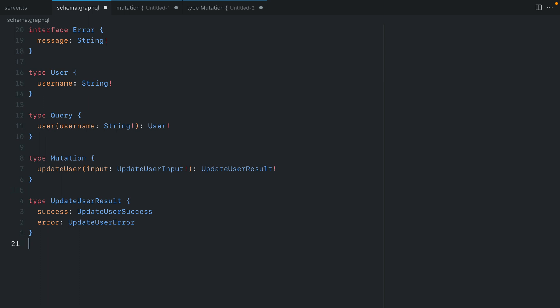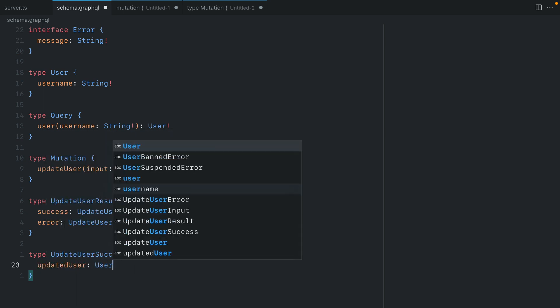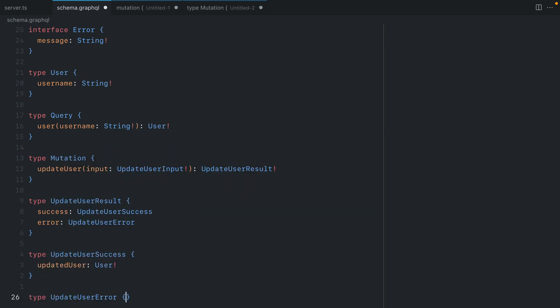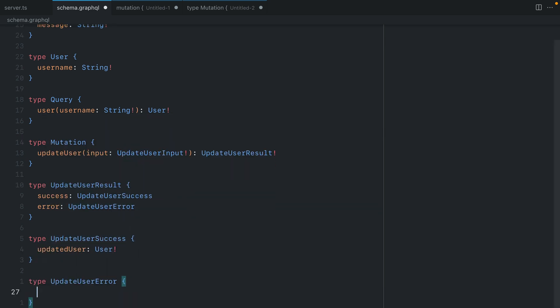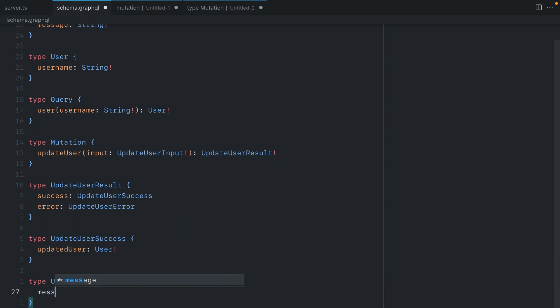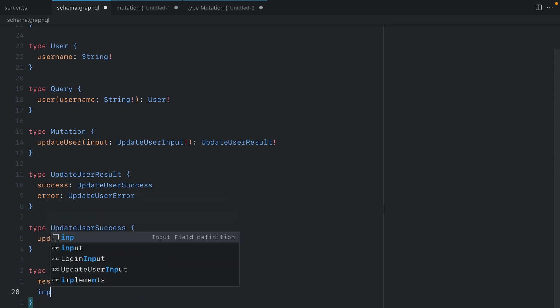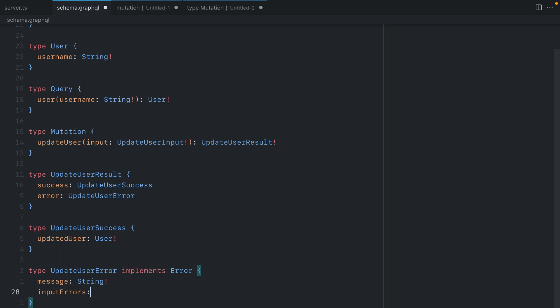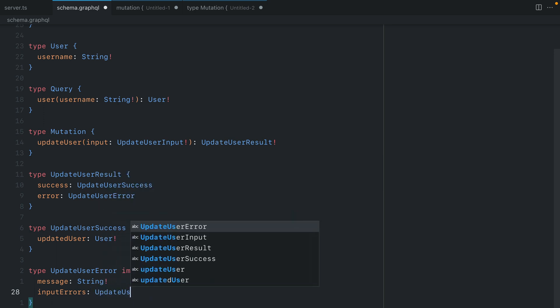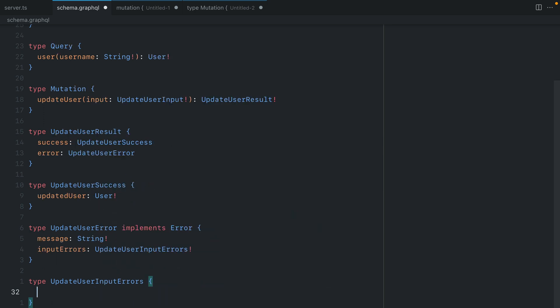But now we have two different fields success and error. For the success type let's now return that updated user and for the error type here we can include a little more information. For the type update user error we can implement the existing error interface where we have a message that's of the type string and now we can add additional information to this error and this could be in the format of some input errors. In here we'll use another type update user input errors and for this type we can include all the different errors that we have on our input type that we want to display errors for.